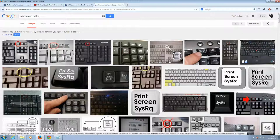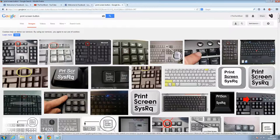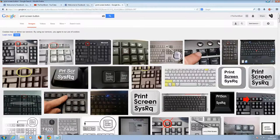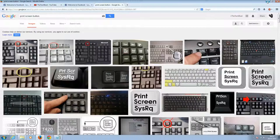Print screen, yep. Okay, so now that you know what it looks like, if you press that button, it's not going to do anything. Well, it looks like it's not going to do anything, but really what it's going to do is it's just going to take a screenshot of whatever page you're on.